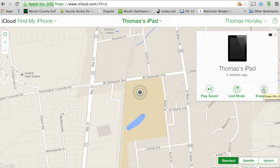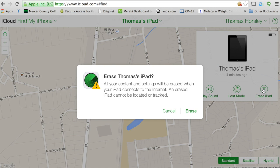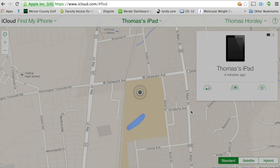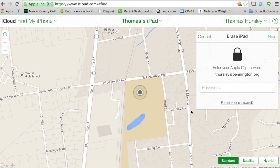I'm going to tap on Erase This iPad. When it asks if I want to erase Thomas' iPad, I'm going to say Erase. I'm going to type in my Apple ID again.